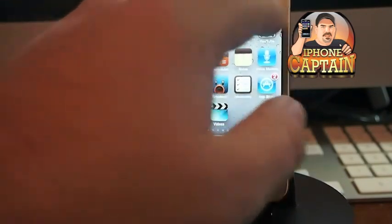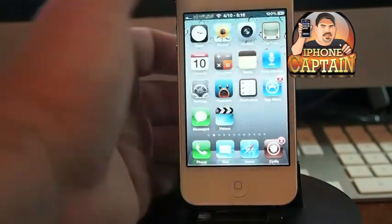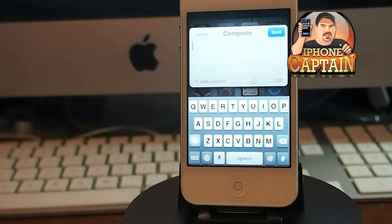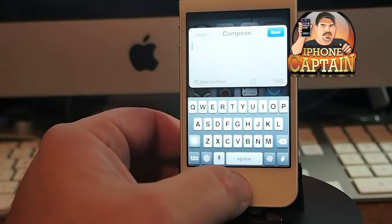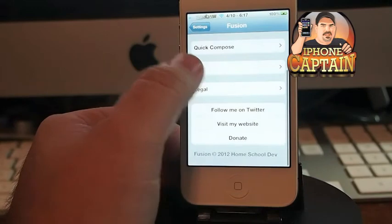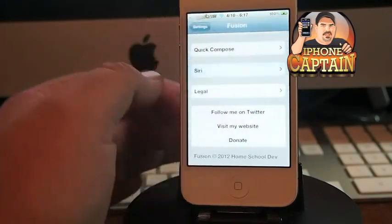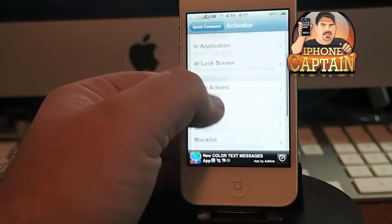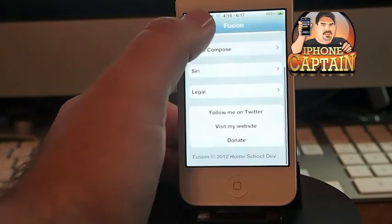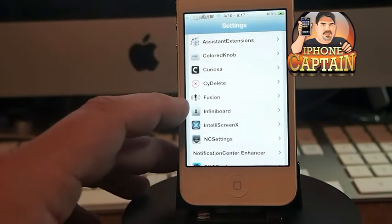One of the great things about this tweak is it shows you the number of characters used in your tweet — Twitter only allows 140 characters and it keeps count of that. It also includes Siri integration. In the settings under Siri, there's a Quick Compose option. When you open Siri you can say 'post to Facebook' or 'Twitter' followed by your message and it'll do that for you. It also downloads Assistant Extensions alongside the Fusion tweak, so keep that in mind.